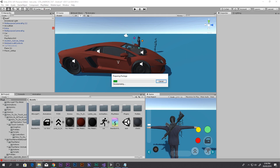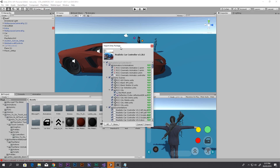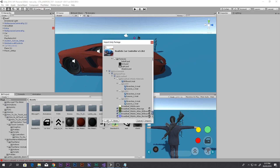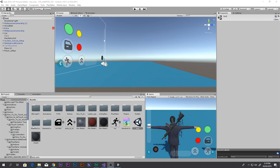After some time a dialog pops up saying you have to import all of this — click 'All' so that you import everything, then click 'Import'. It will take some time. Alright, Realistic Car Controller is now imported inside our project folder. There we go — Realistic Car Controller version 3, this is the folder.